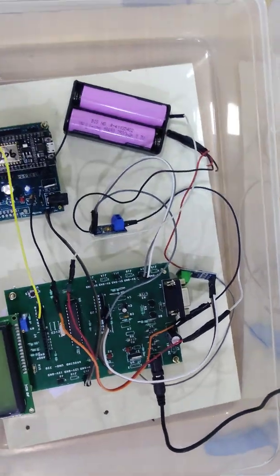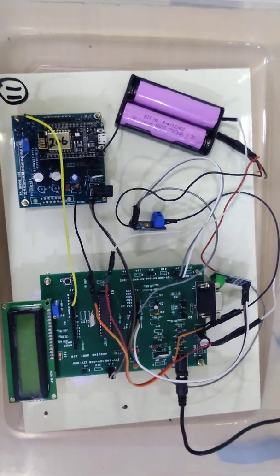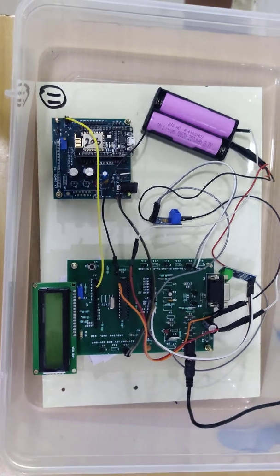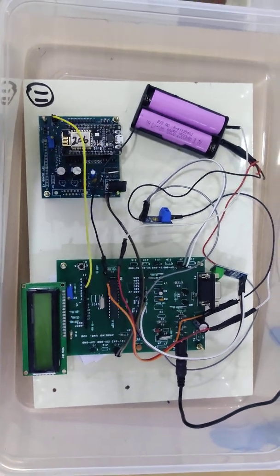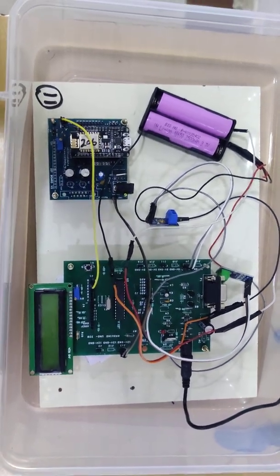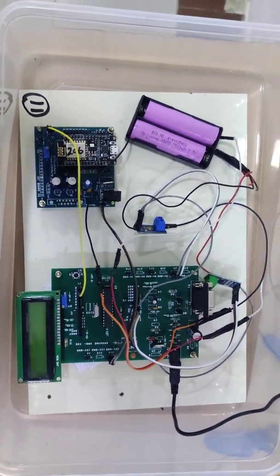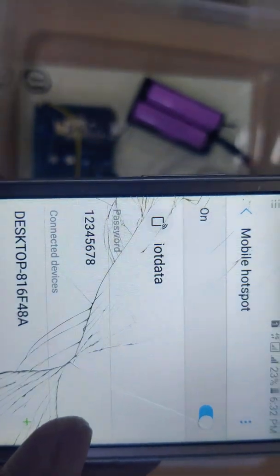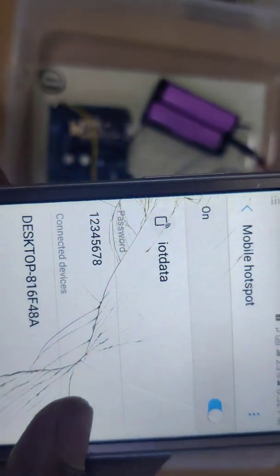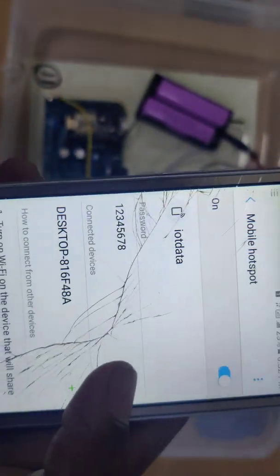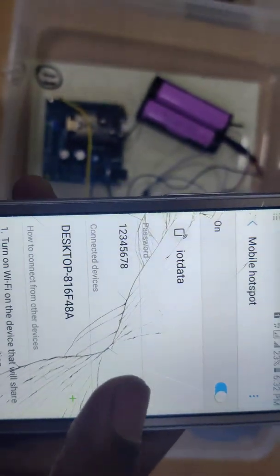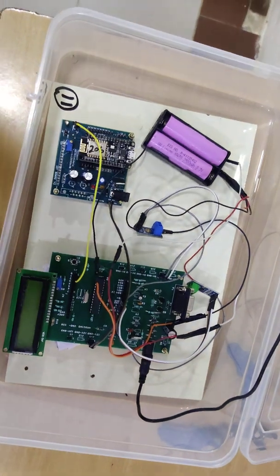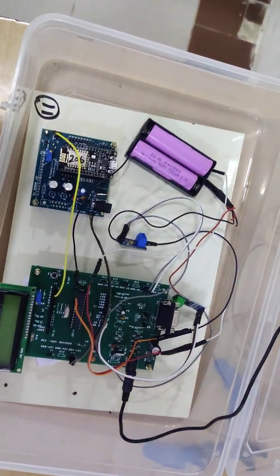Before we switch on the power supply, we need to set up our hotspot name. This is our hotspot name: IoTdata 12345678. You need to enable your hotspot. Now I am going to switch on the power supply.